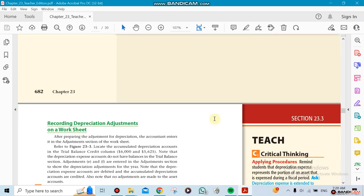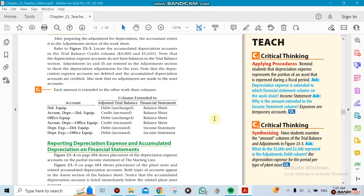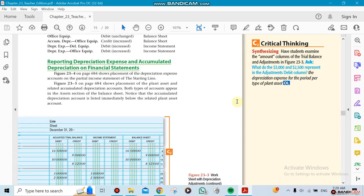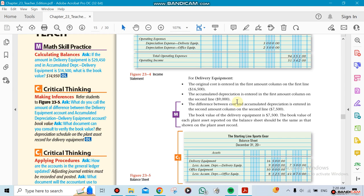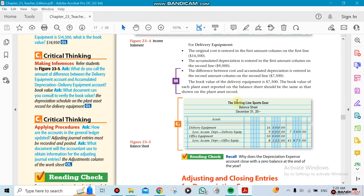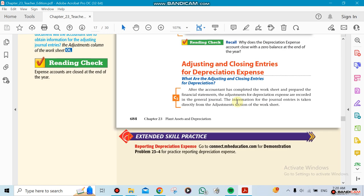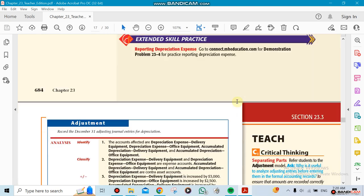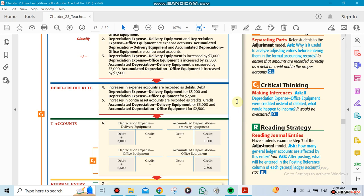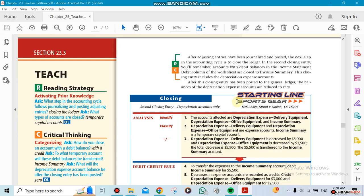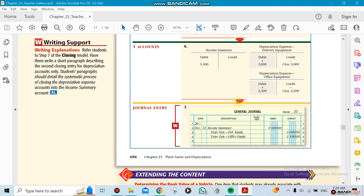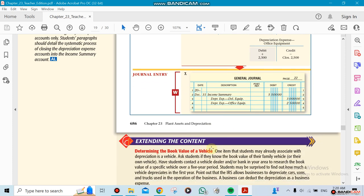Sometimes they probably just go directly to the financial statements. Here you can see that depreciation expense has been $3,000 and $2,500, so a total of $5,500. That's going to be going toward the debit for the income summary.